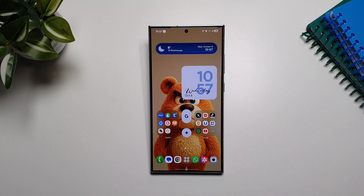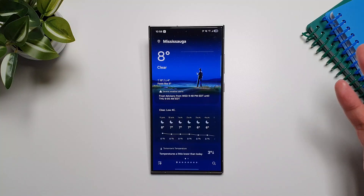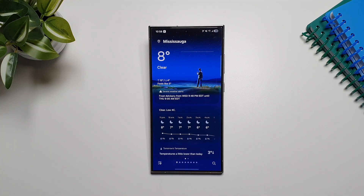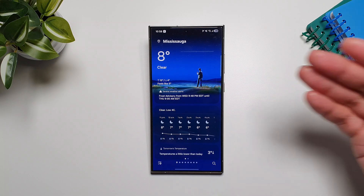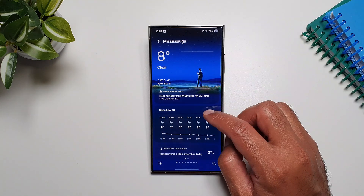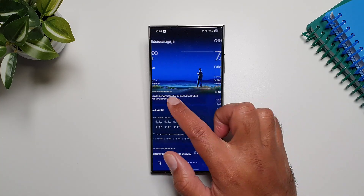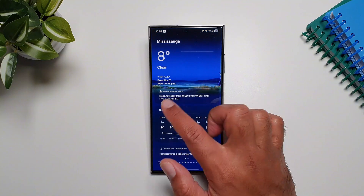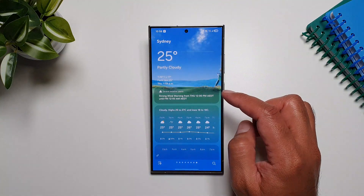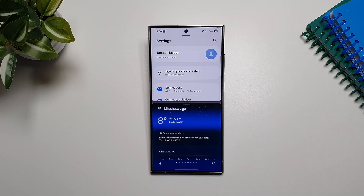With One UI 8 we get a new updated weather app. If you go into the weather app you will now see these really cool hyper-realistic animations which look absolutely fantastic. Depending on the weather it will show you the effects — so if it's raining it will show rain in the app. It also has different animations for different times of the day, and if you scroll through different cities you'll see different kinds of animations for different weather conditions.